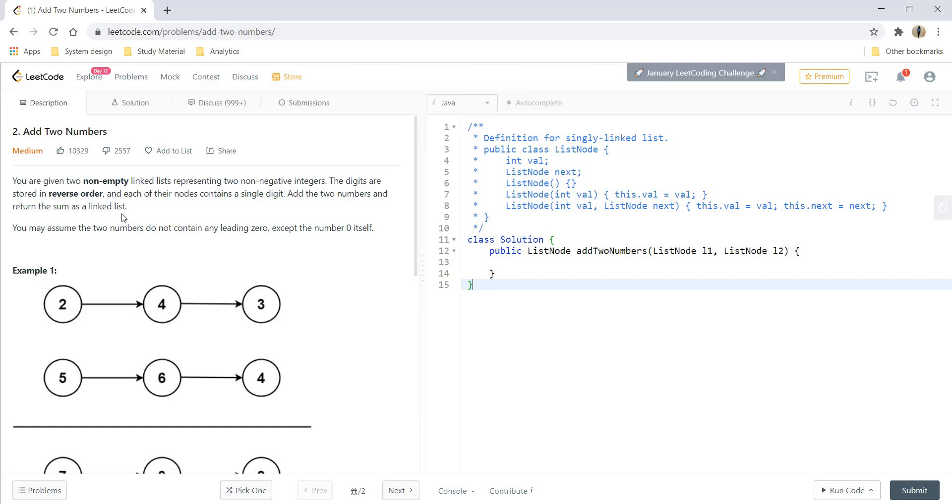Hi guys, welcome to algorithms made easy. Today we will go through the question add two numbers.